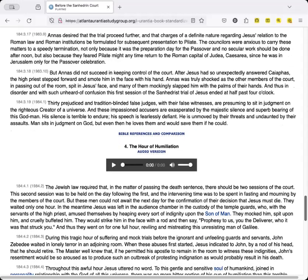Annas desired that the trial proceed further, and the charges of a definite nature regarding Jesus' relation to the Roman law and Roman institutions be formulated for subsequent presentation to Pilate. The counselors were anxious to carry these matters to a speedy termination, not only because it was the preparation day for the Passover, and no secular work should be done after noon, but also because they feared Pilate might any time return to the Roman capital of Judea, Caesarea, since he was in Jerusalem only for the Passover celebration.